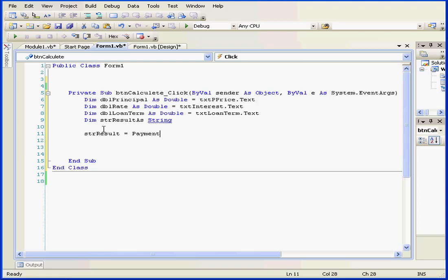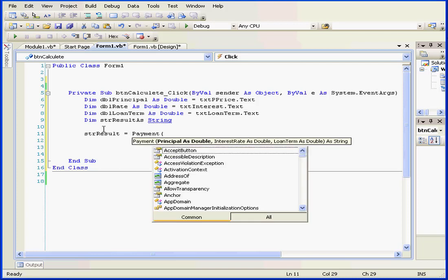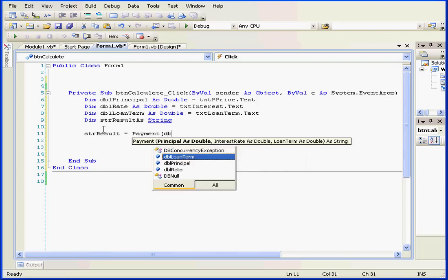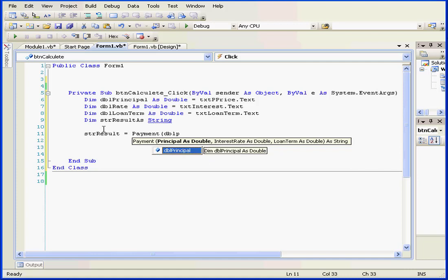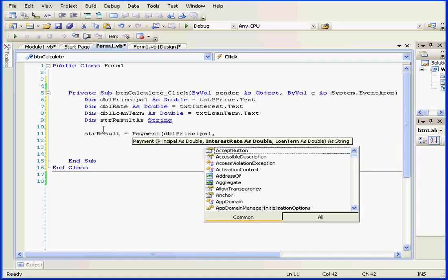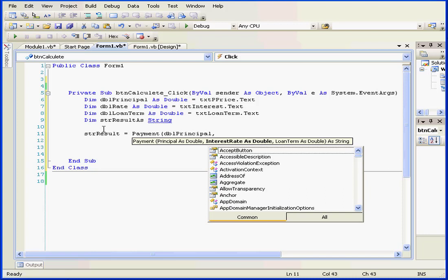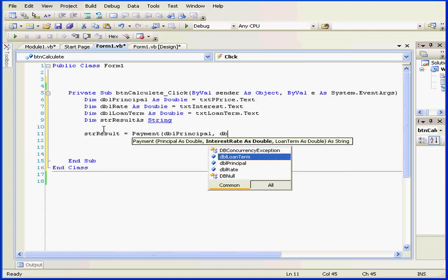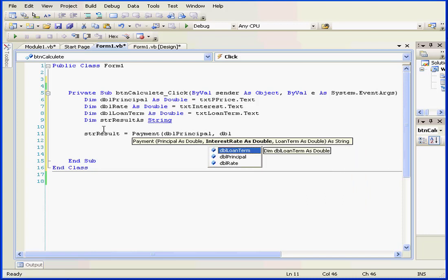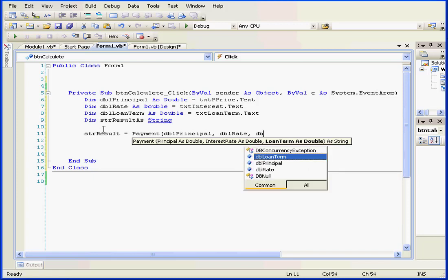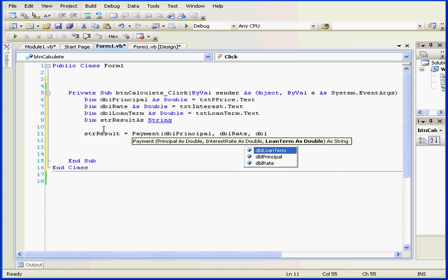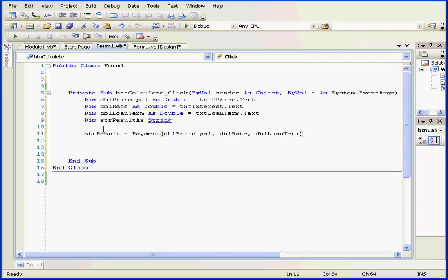The first will be DBL principal. Let's accept with a tab. Comma, DBL rate. Comma, and the last argument, DBL loan term. And let's close the parenthesis.